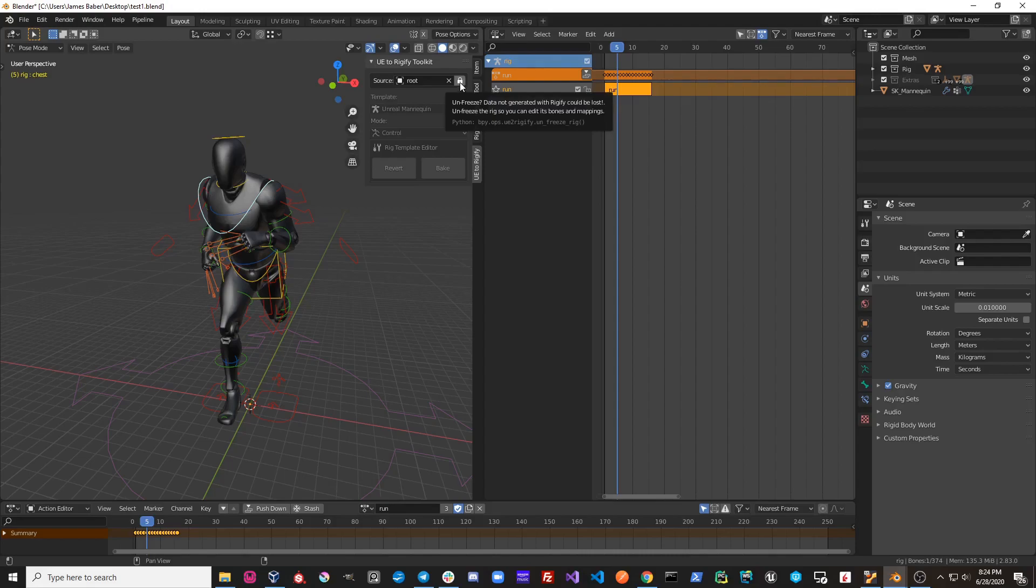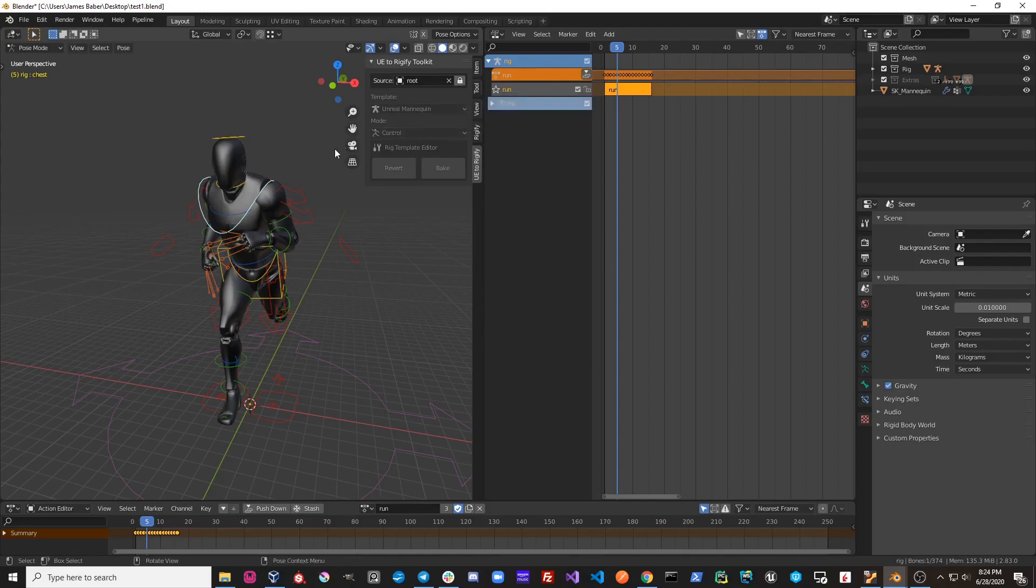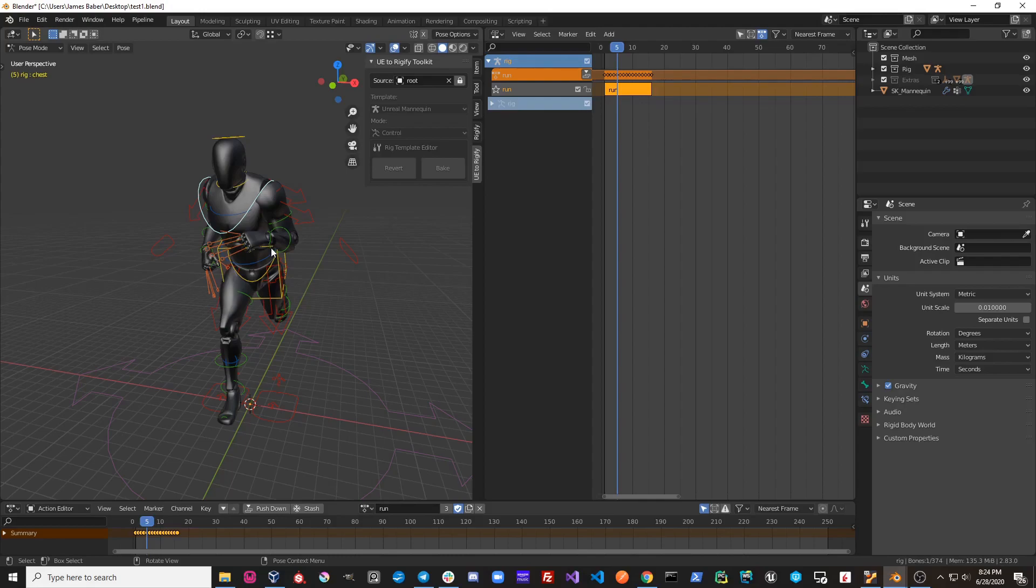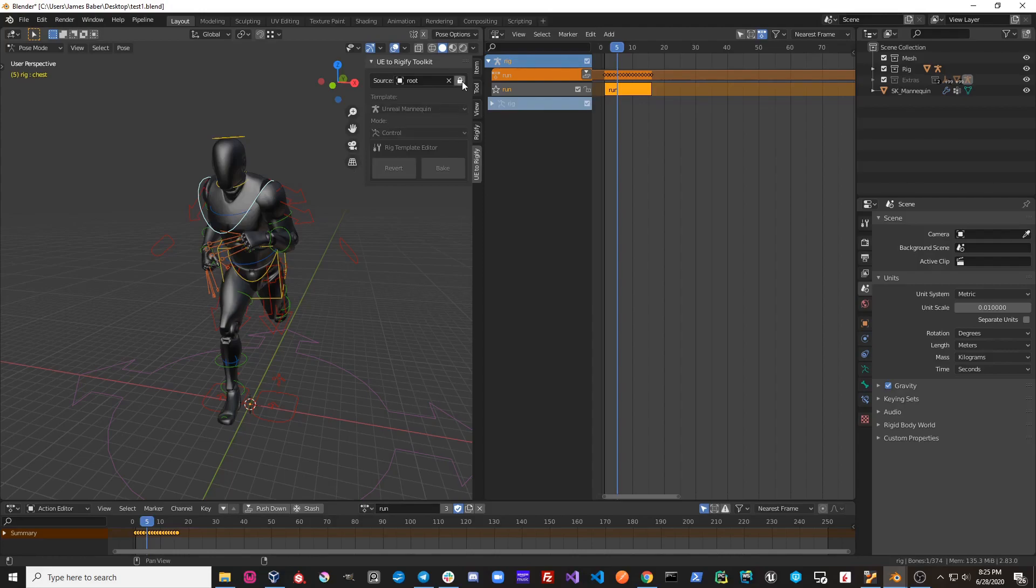This will ensure that no data gets lost on a file save or file load or if you switch back and forth between modes because ultimately what UE2Rigify is doing under the hood is it is deleting and recreating your entire Rigify rig every time you switch to control mode. Therefore, if you edit any information on the bones, that information will be lost when the mode is changed. So this lock icon ensures the modes will not change.